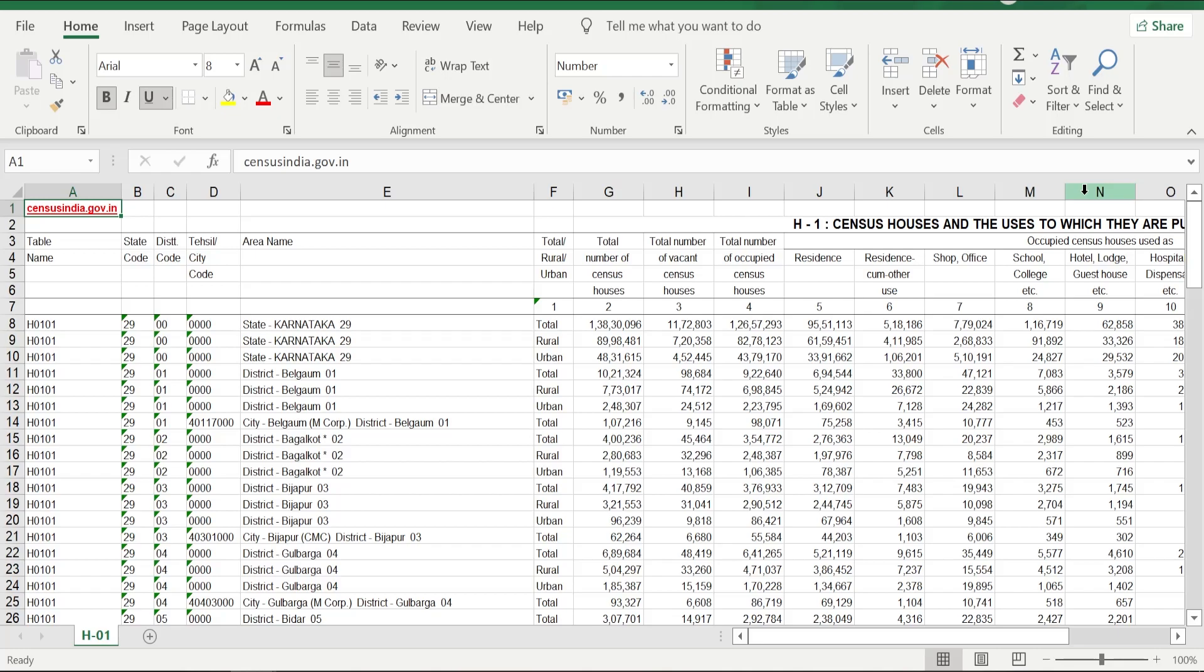This becomes important because if the numbers are in text format, then you cannot perform any arithmetical operations on those numbers. Now let us see with an example of a sample sheet how to convert a number in text format to number format.